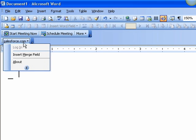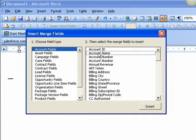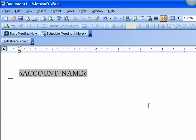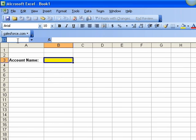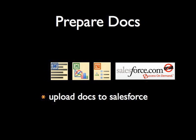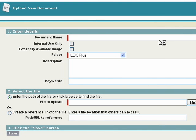The first step is dropping merge fields into your document or set of documents. Because Loop Plus works with the Salesforce Merge, you can use the plugin to insert merge fields from Salesforce. For Excel, simply drop the Salesforce field as a range name. After dropping your merge fields, upload your file or set of files to the Document tab in Salesforce.